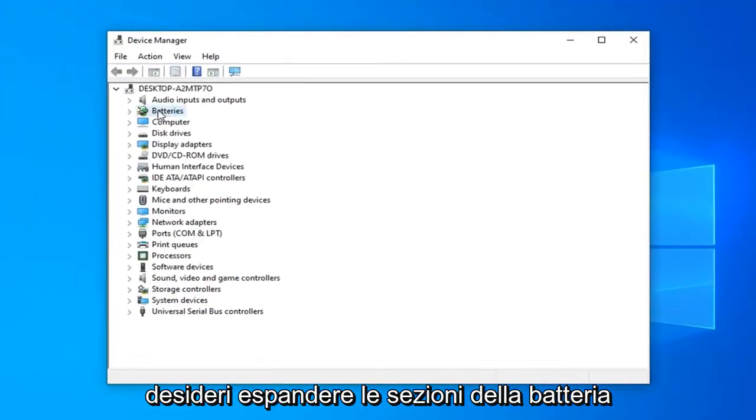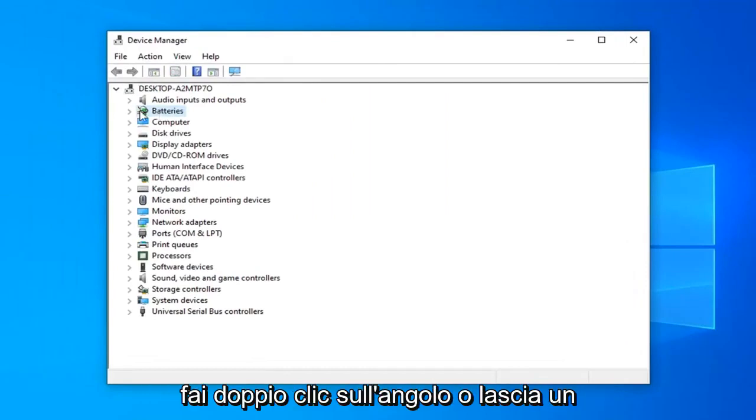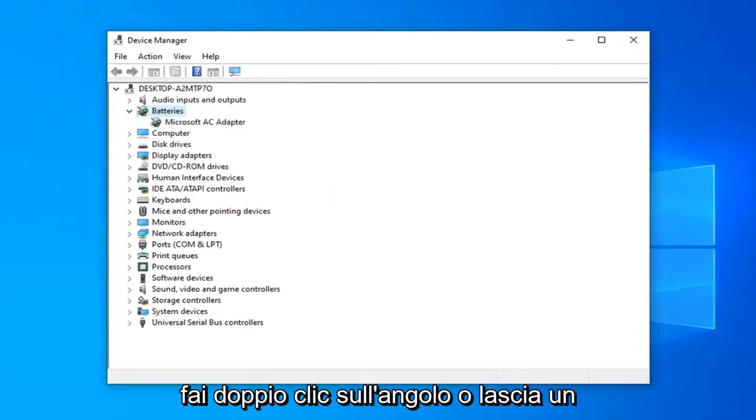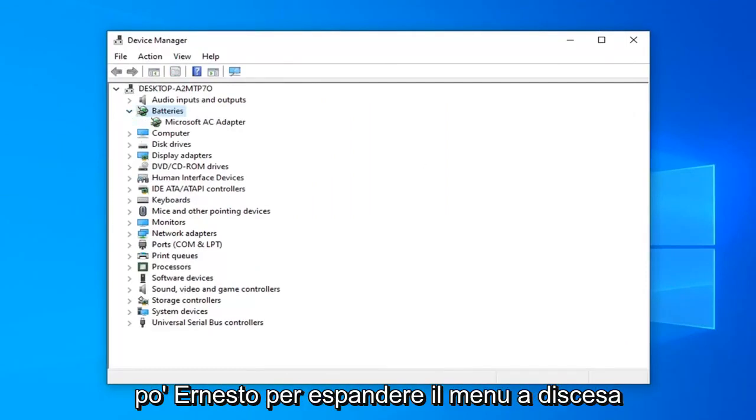You want to expand the battery section. So either double click on it or left click the little arrow next to it to expand the drop down.